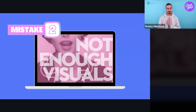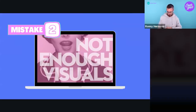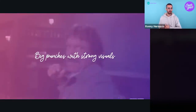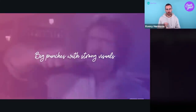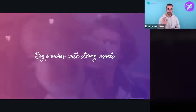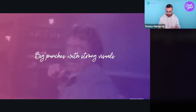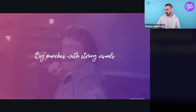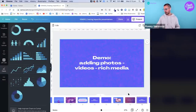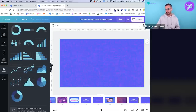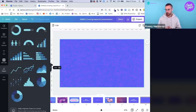Moving on to the second design mistake: you're not using enough visuals on your slides — your slides are too text-centric, not visual enough. We live in a very highly visual world. To quote Jesse Desjardins, you should deliver big punches with strong visuals. Your slides should be impactful and really strong — a message delivered in a strong manner. Let me go back to my demos to show how to find these impactful images, videos, and rich media in Canva.